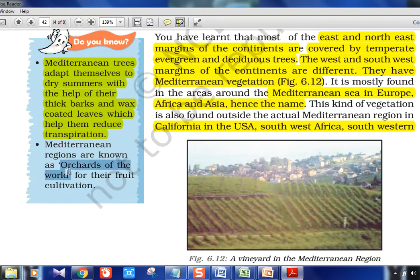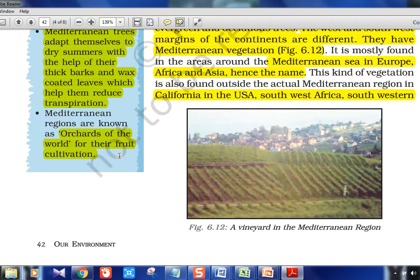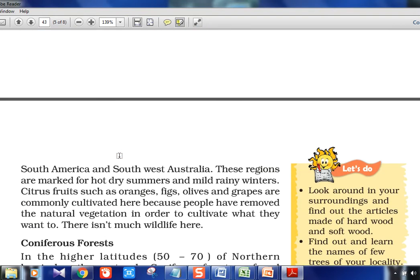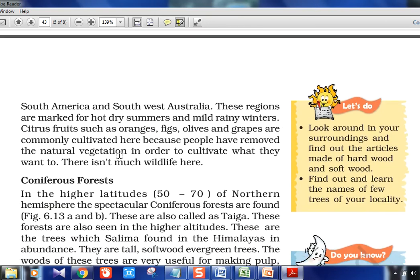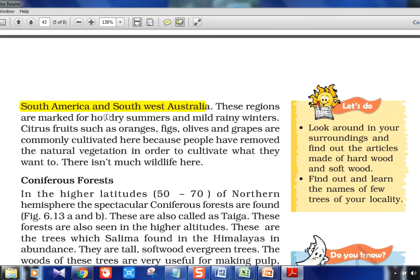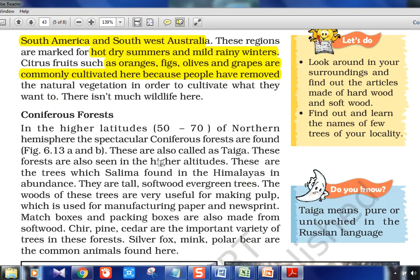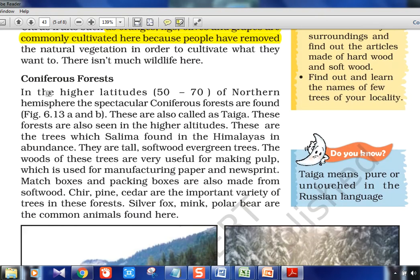The Mediterranean region is also called the orchard of the world because of its food cultivation — oranges, tomatoes, fruits, and vegetables are grown in plenty. The wines from Portugal and Spain are very popular and come from the Mediterranean region. Key features: hot dry summers and mild rainy winters. Citrus fruits like oranges, figs, olives, and grapes are commonly cultivated.